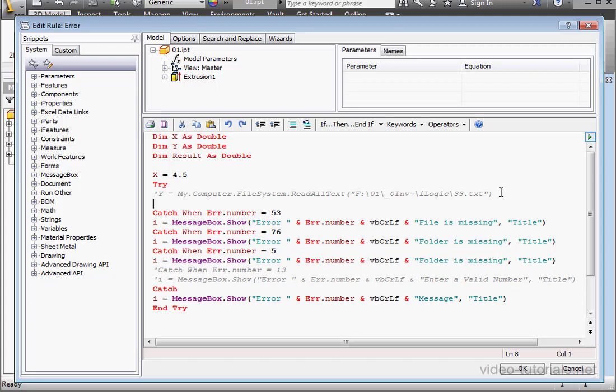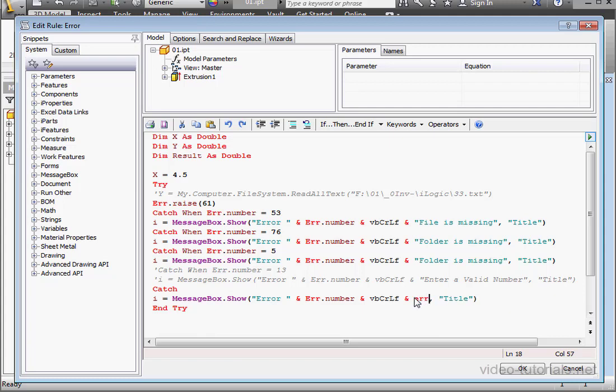So let's type the function ERR.RAISE. Let's use error 61. And we'll modify our message. ERR.Description.